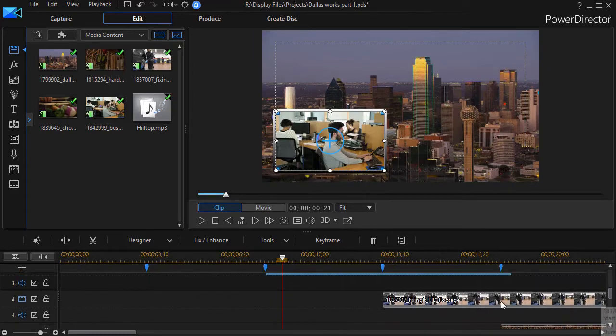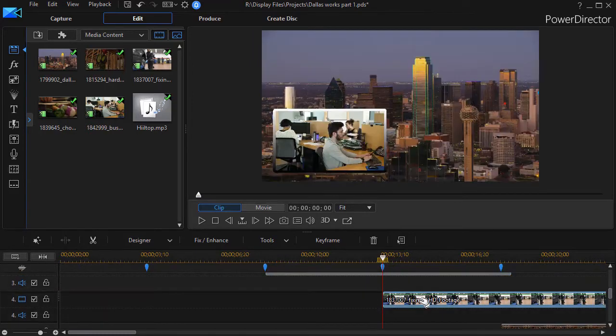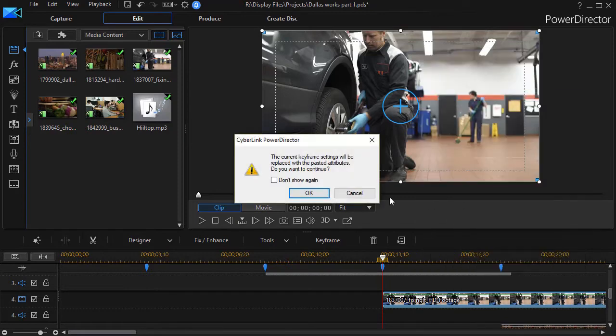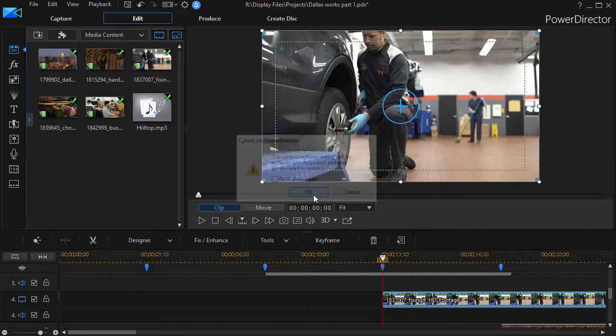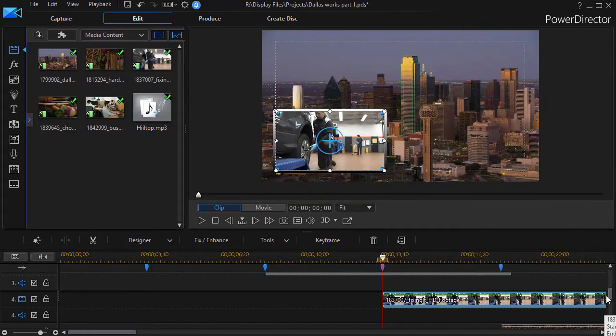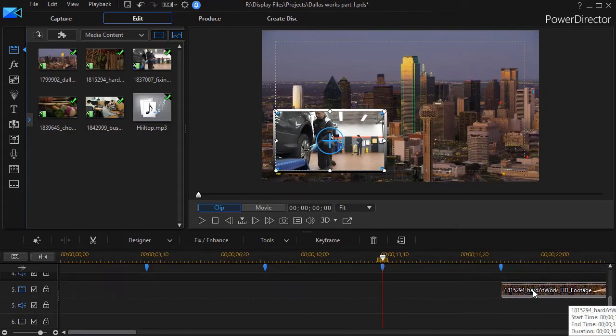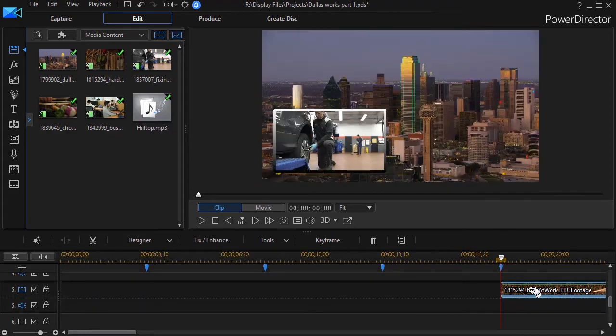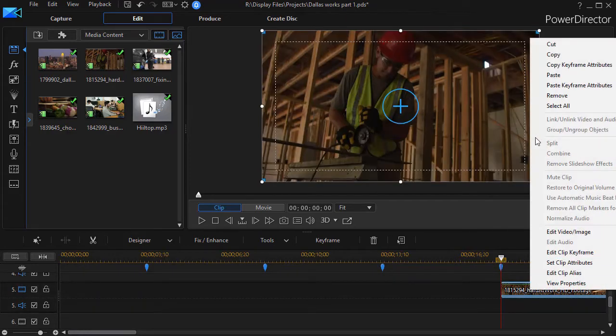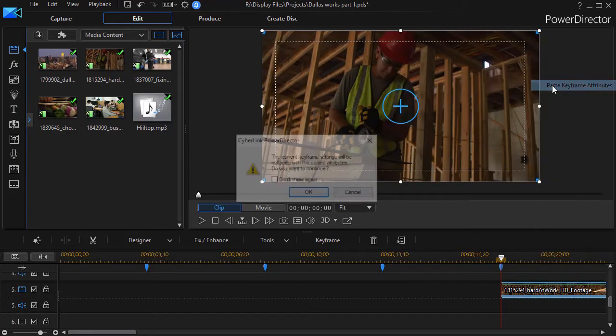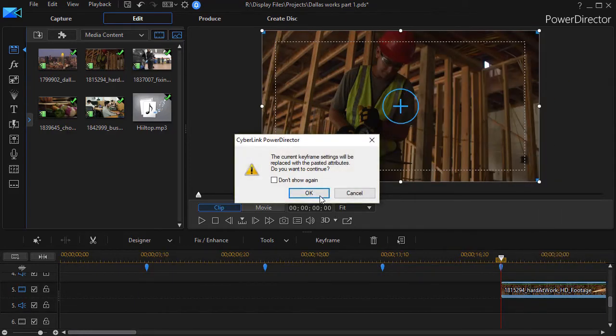Then we'll do the next track. Highlight it. Right click. Do another paste. I'm OK with that. And we'll do the fourth one. Highlight it. Right click and paste keyframe attributes the fourth time.